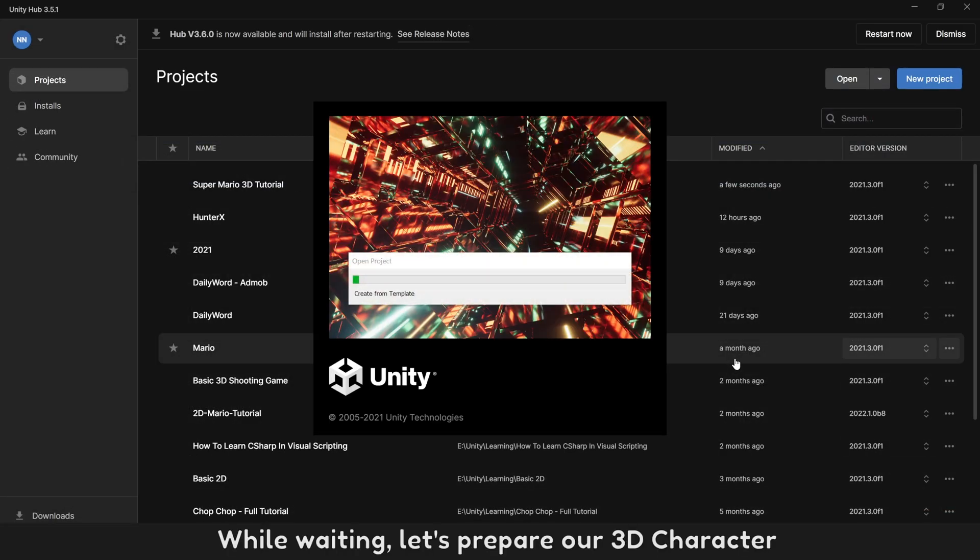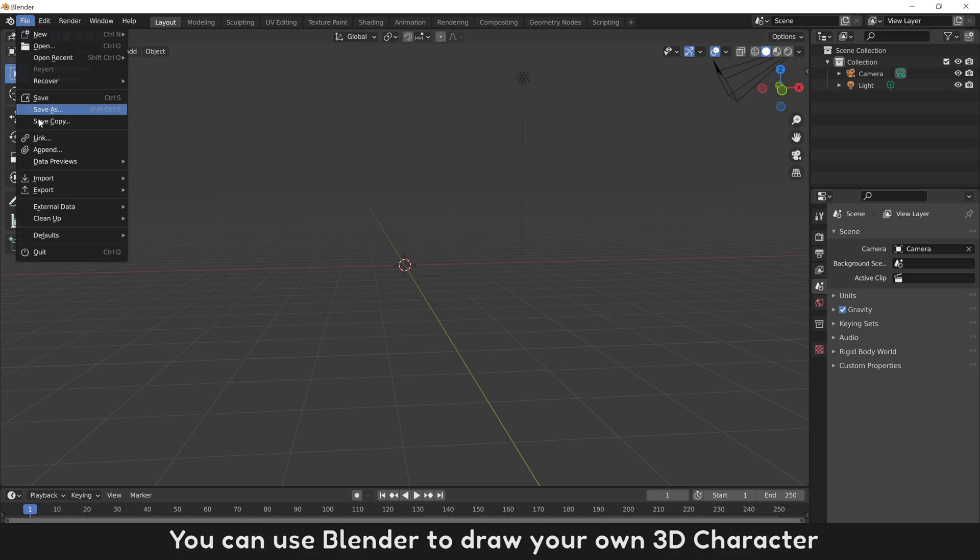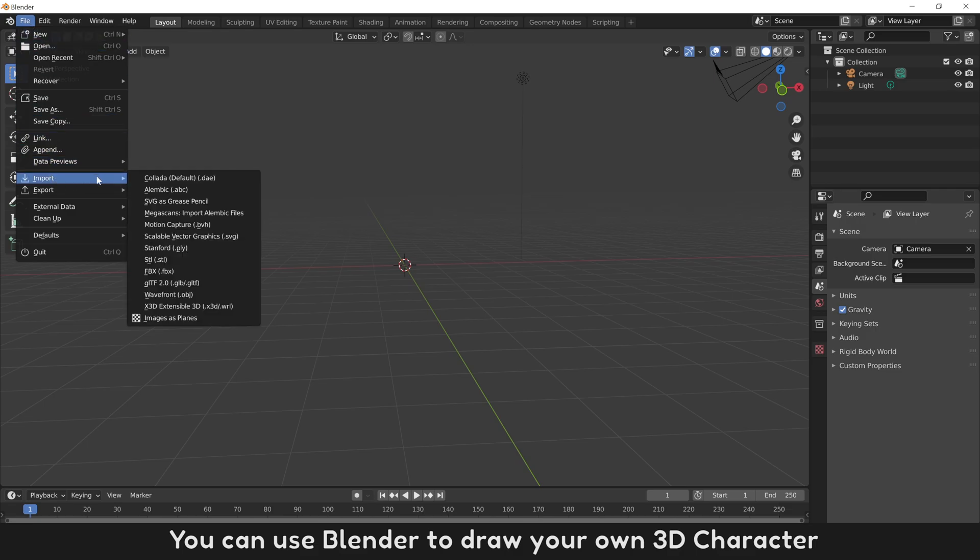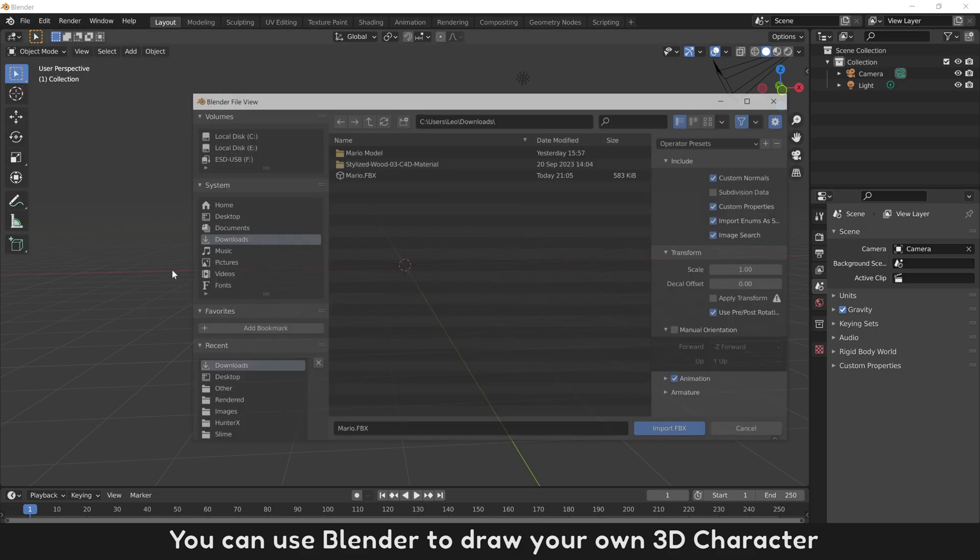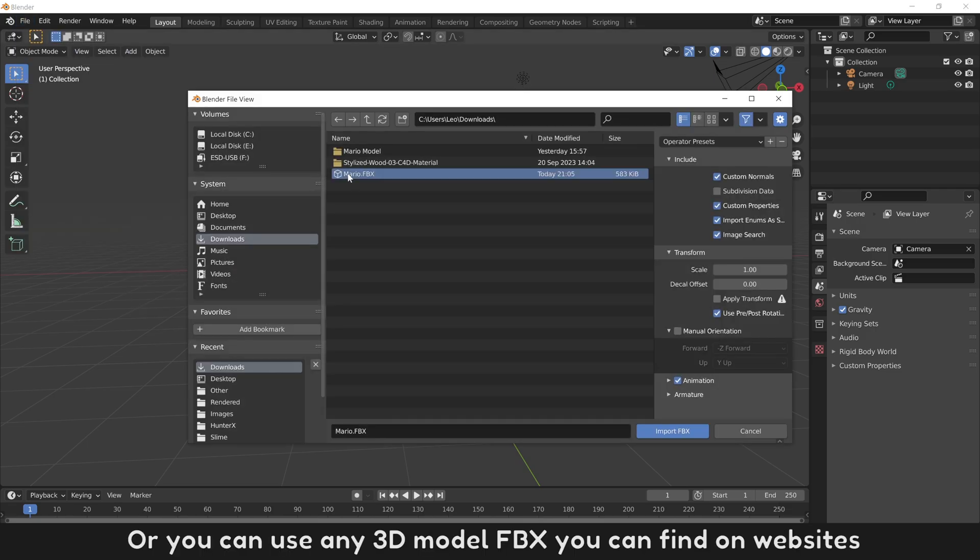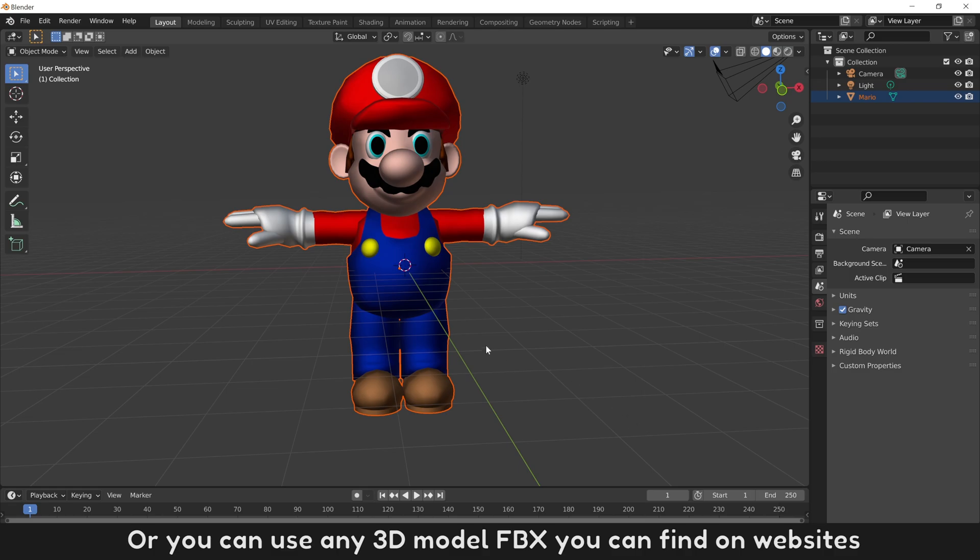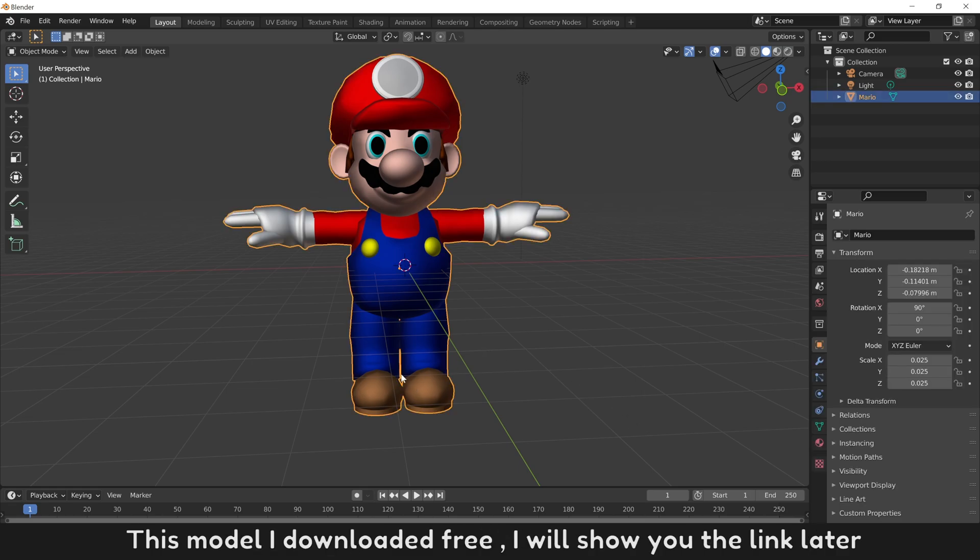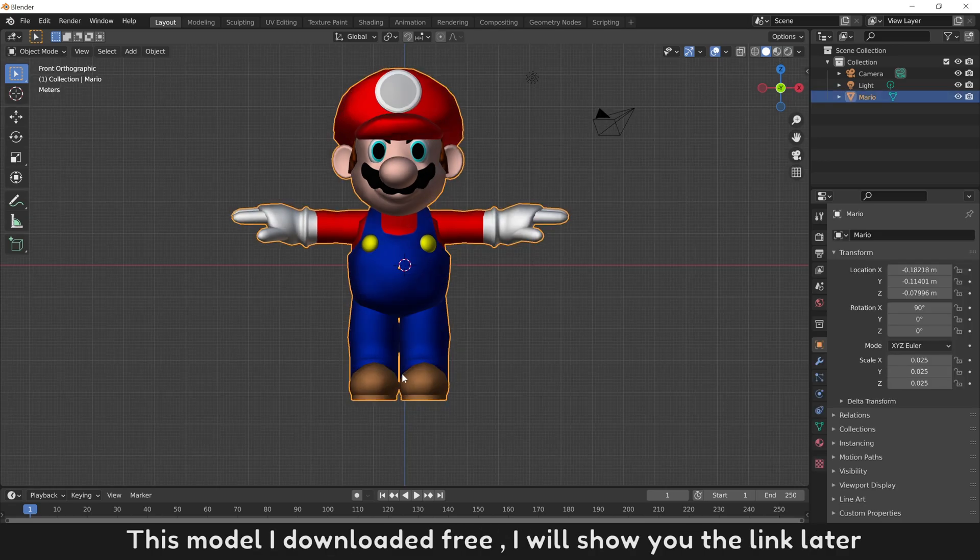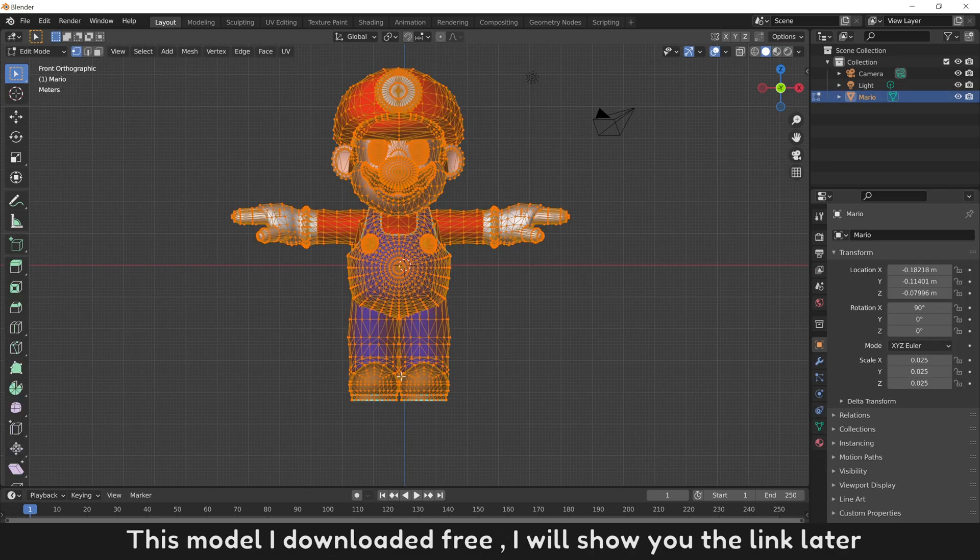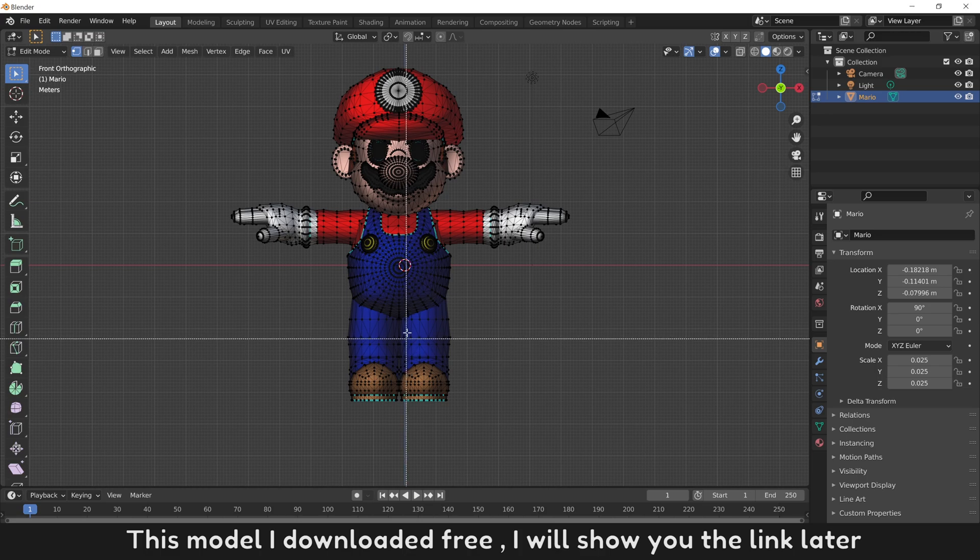While you're waiting, let's prepare our 3D character. You can use Blender to draw your own 3D character, or you can use any 3D model from websites. This model I downloaded free. I will show you the link later.